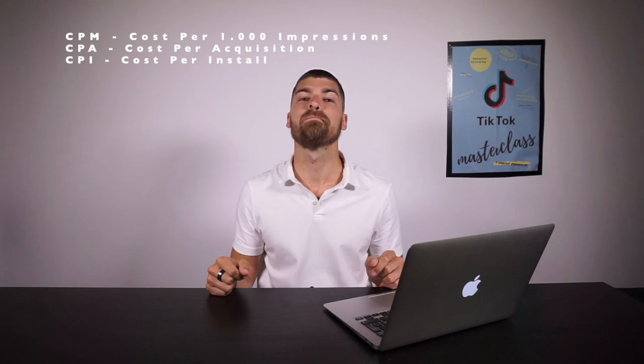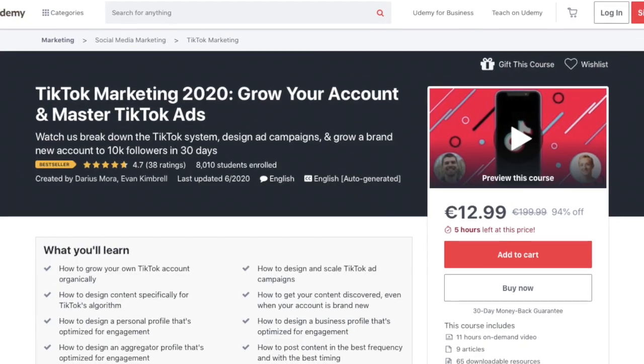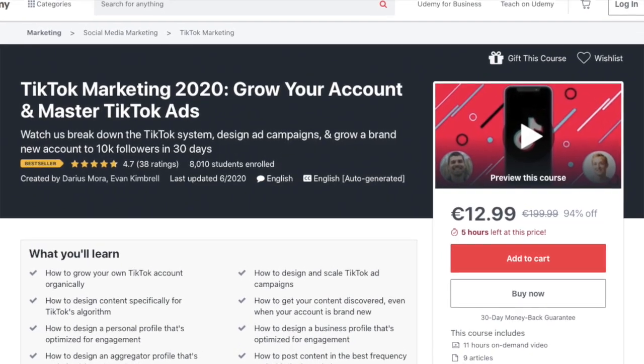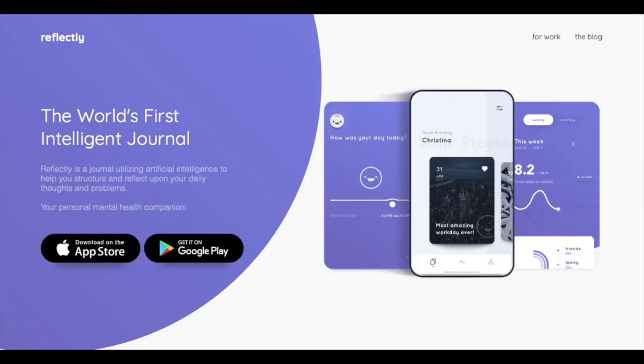That's why I think TikTok is the biggest marketing opportunity right now. I spent the last 5 months of my life creating a course about TikTok on Udemy, and it became the bestseller in the first 2 days. My name is Darius. I am the Chief Marketing Officer at Reflectly.